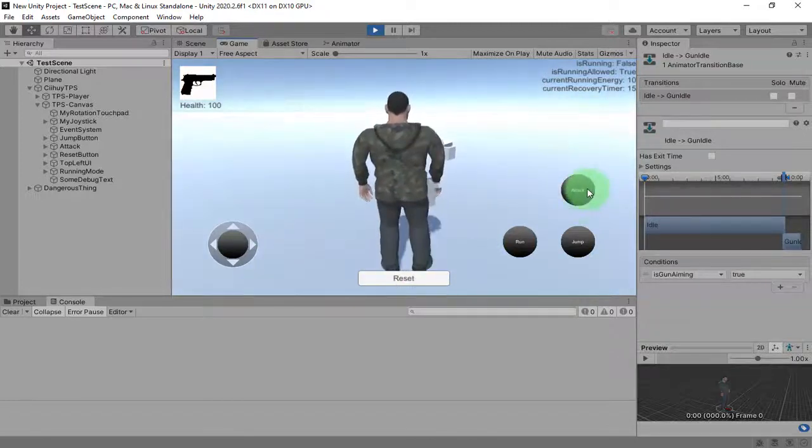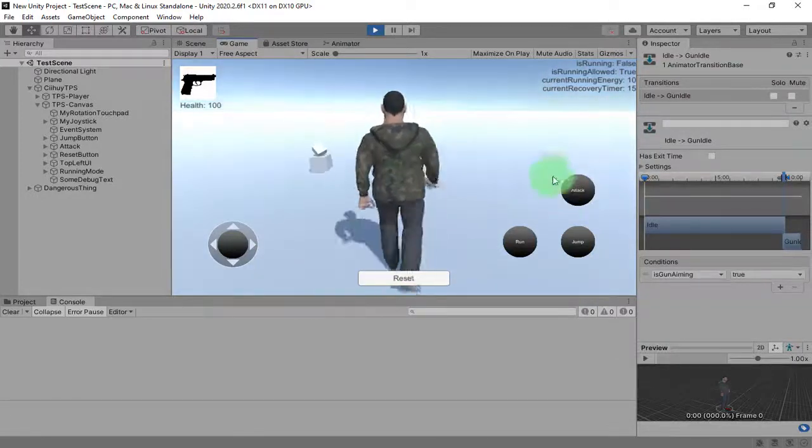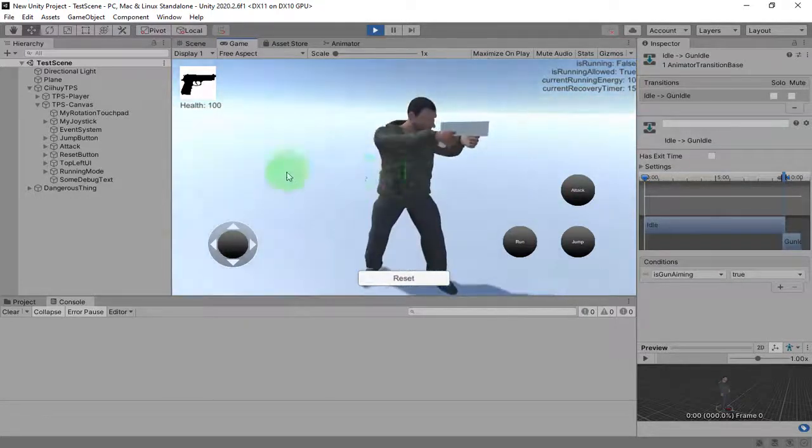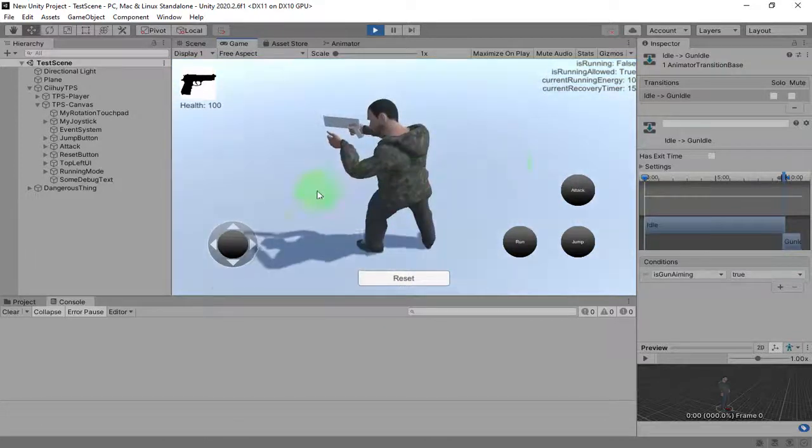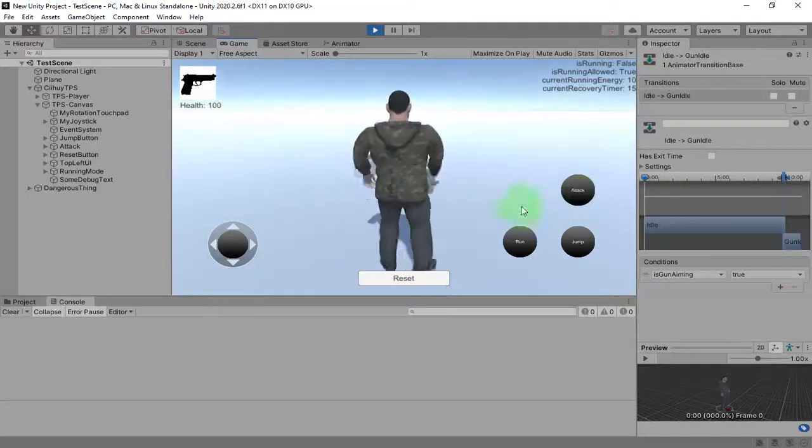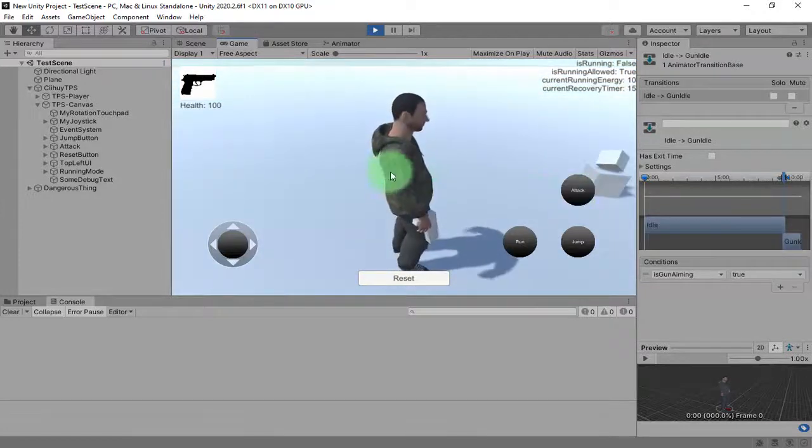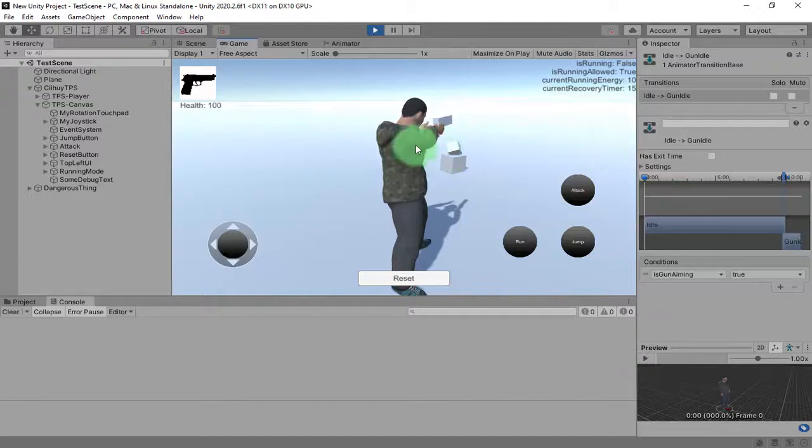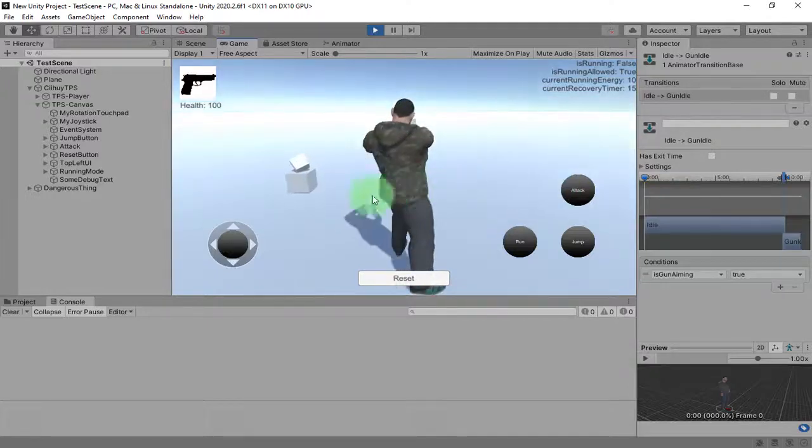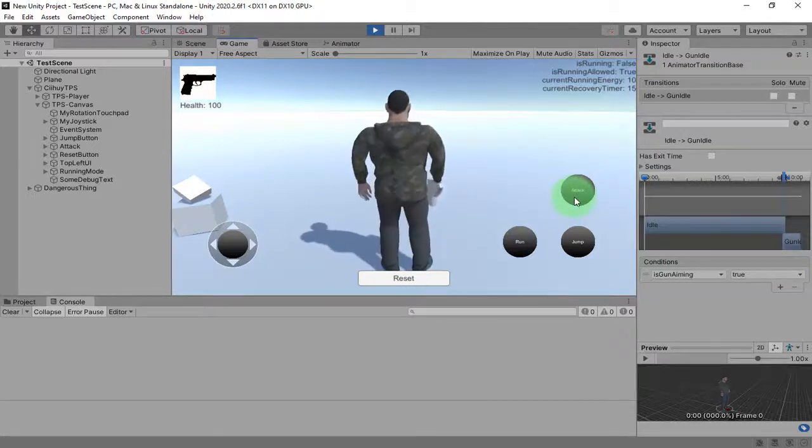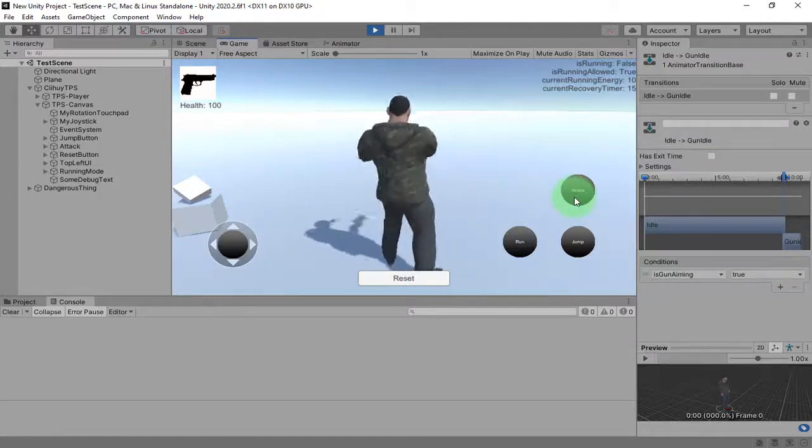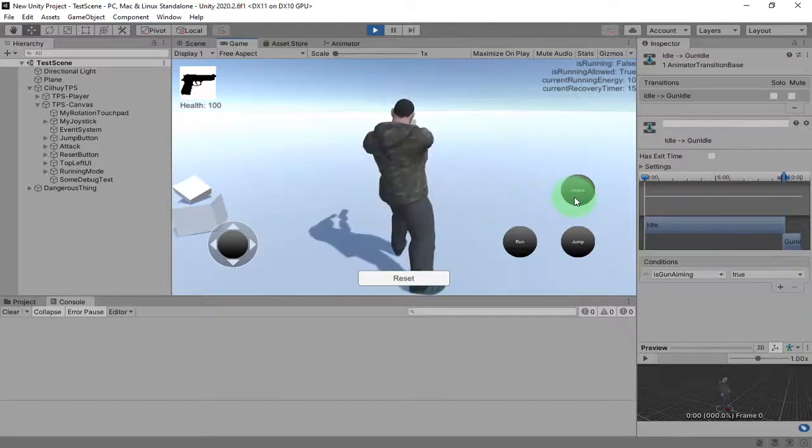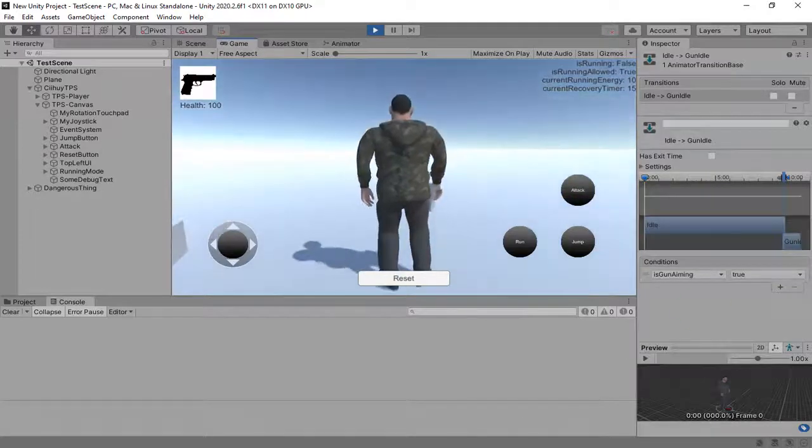What I'm going to do next is to switch between third person mode to first person mode when I am in this gun aiming mode. That's all for this video. For the switch between first person and third person, I will do it on my next video. Thank you for watching, bye bye.